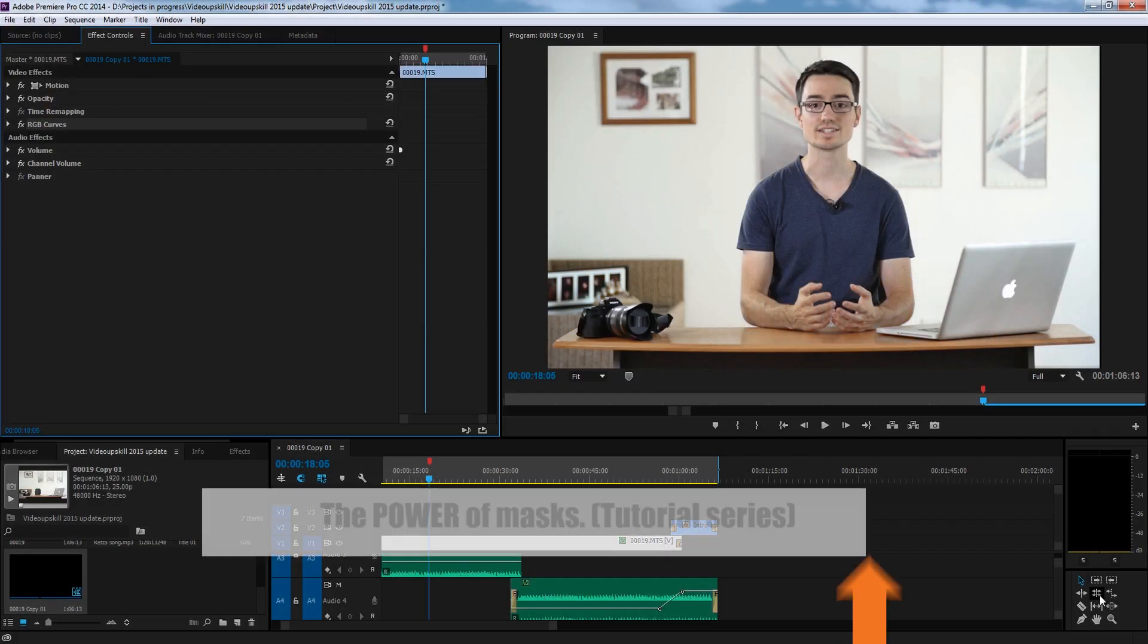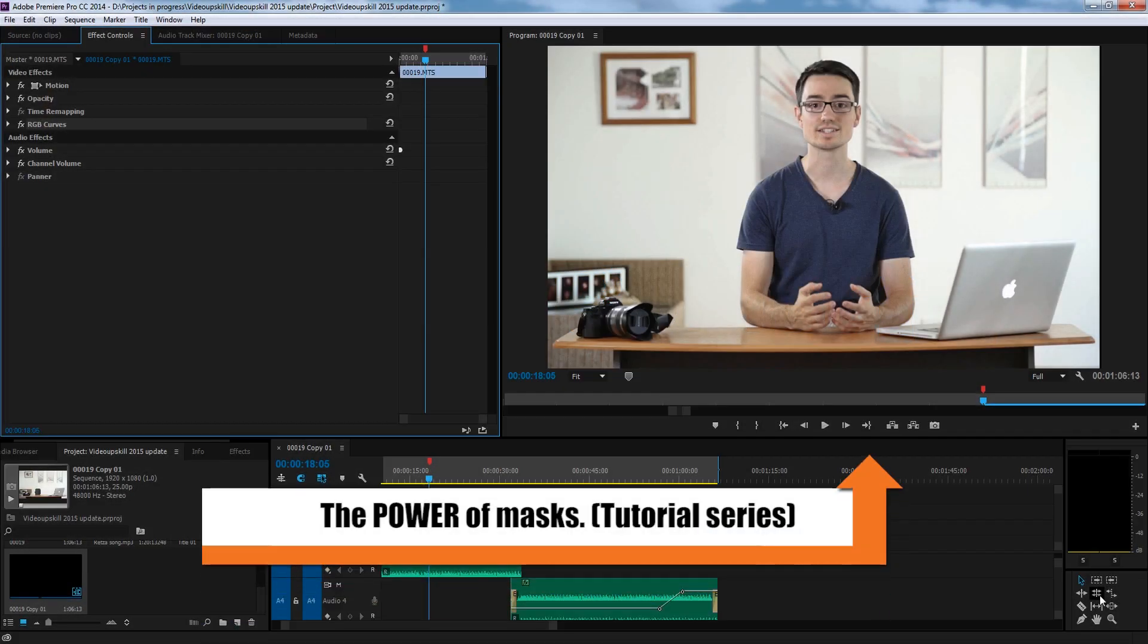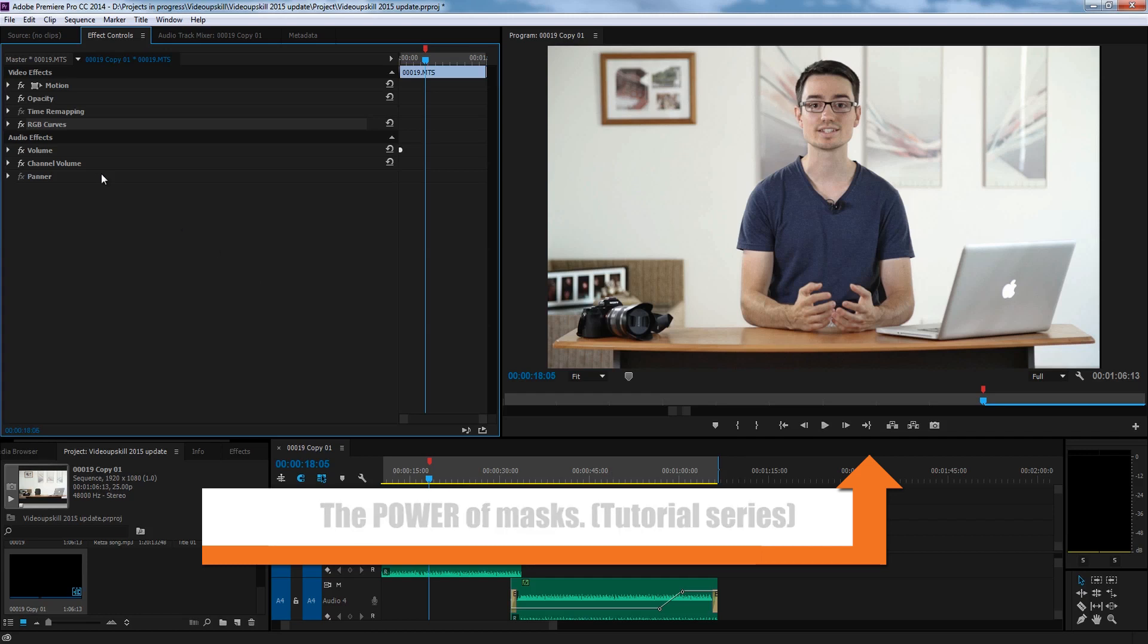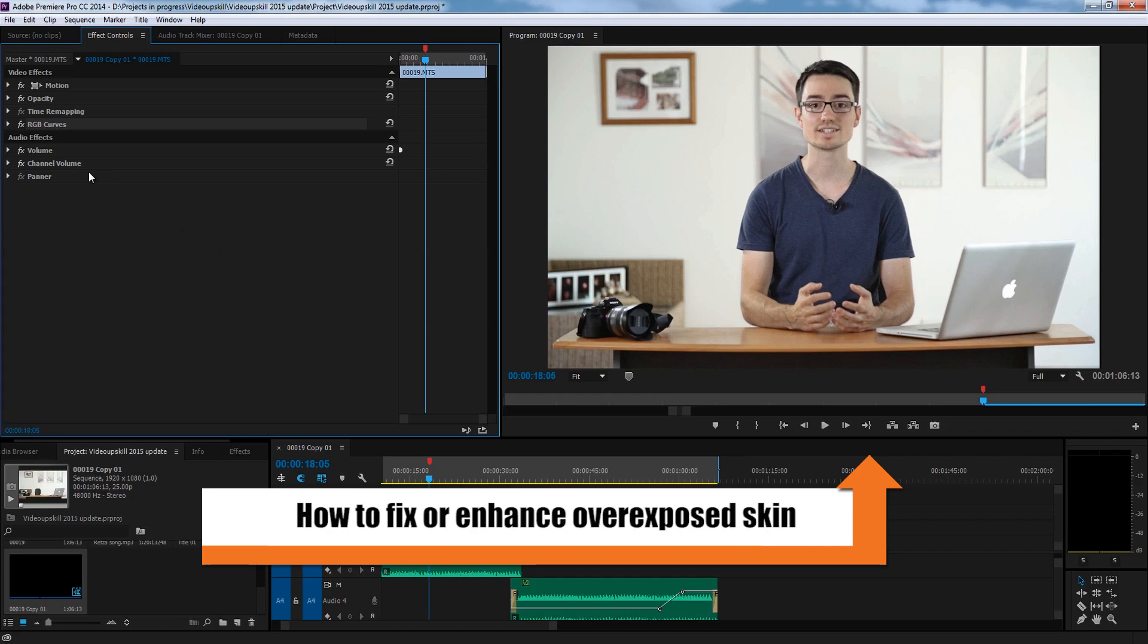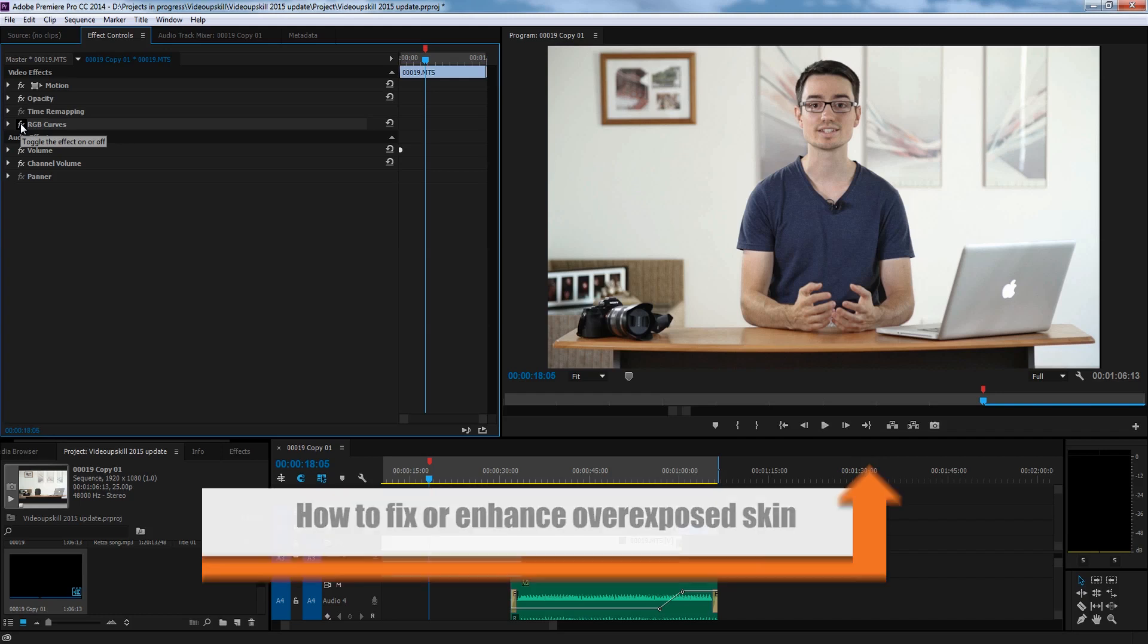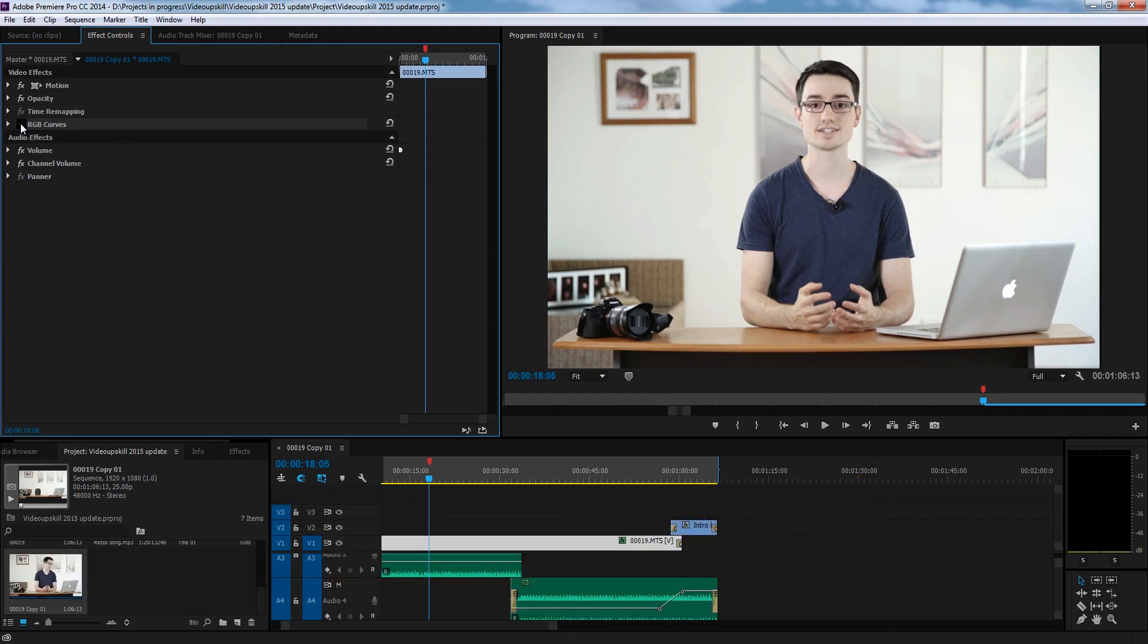Hey guys, welcome back to the Power of Masks tutorial series that I'm creating. In this tutorial, I want to teach you how to make someone look more tanned or look healthier than a pale-looking person.